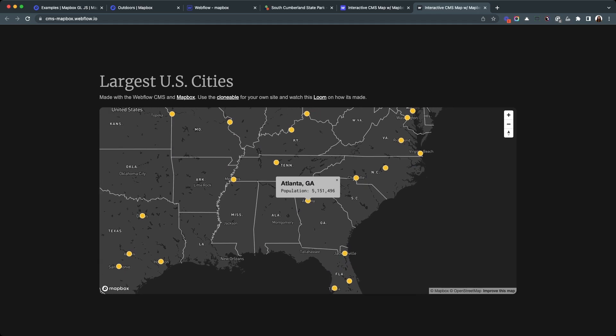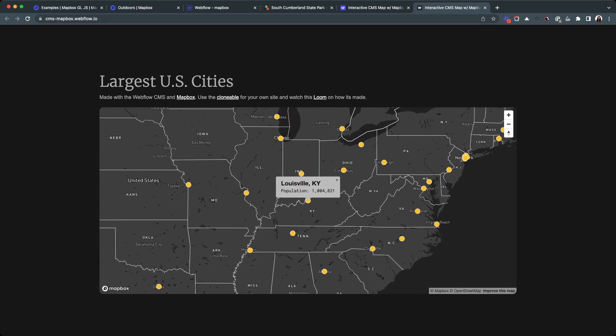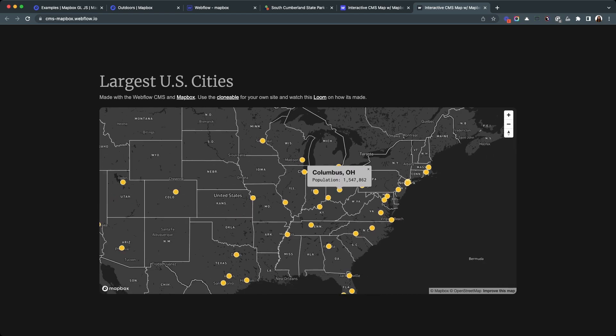What I'm going to show you today is very much based off of a clonable and video that Corey Moen did, where he shows you how you can use a Webflow CMS collection within Mapbox. The main thing I added was this little side panel. I'm going to assume that you know a little bit of JavaScript — this is going to use a little bit of JavaScript, a little bit of jQuery, all kind of hacked together.